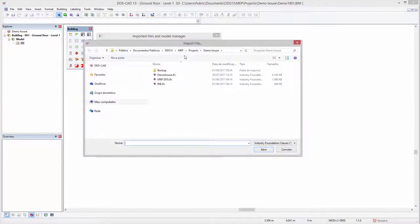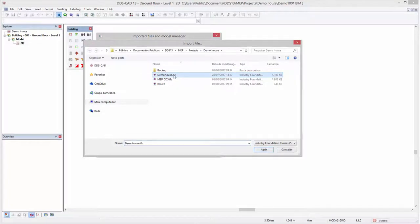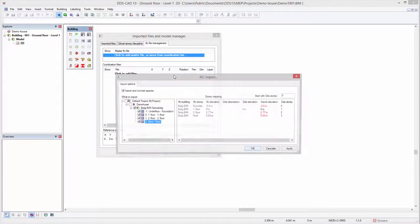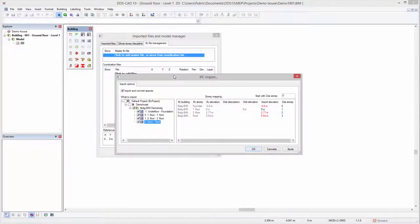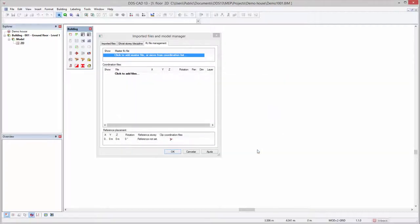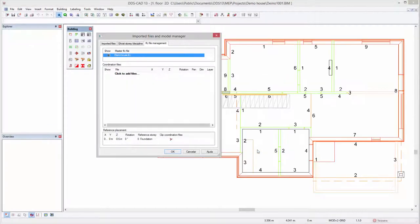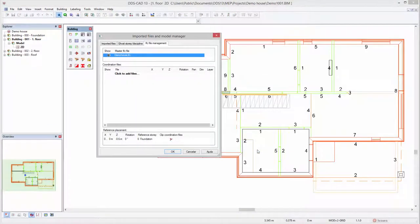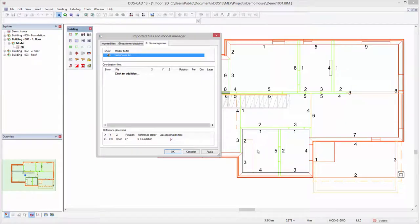The master IFC file provides key information regarding positioning, origin, storage structure, and rooms. In most cases, this is the architectural building model providing the basis for MEP engineering.